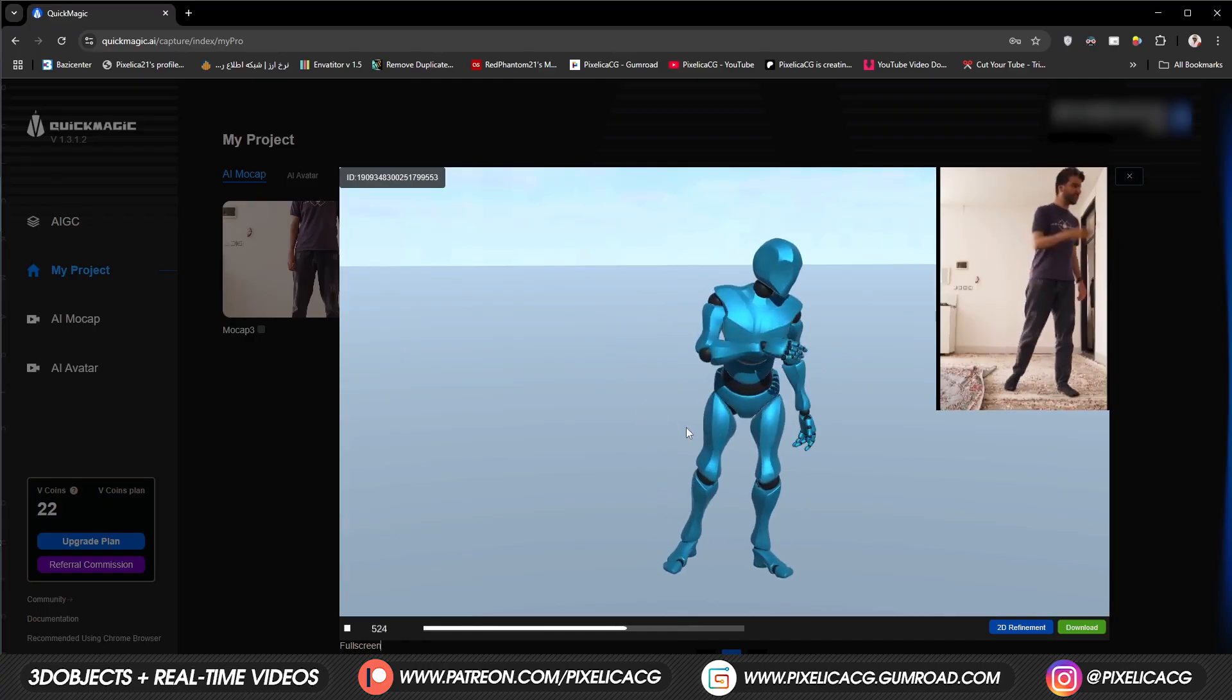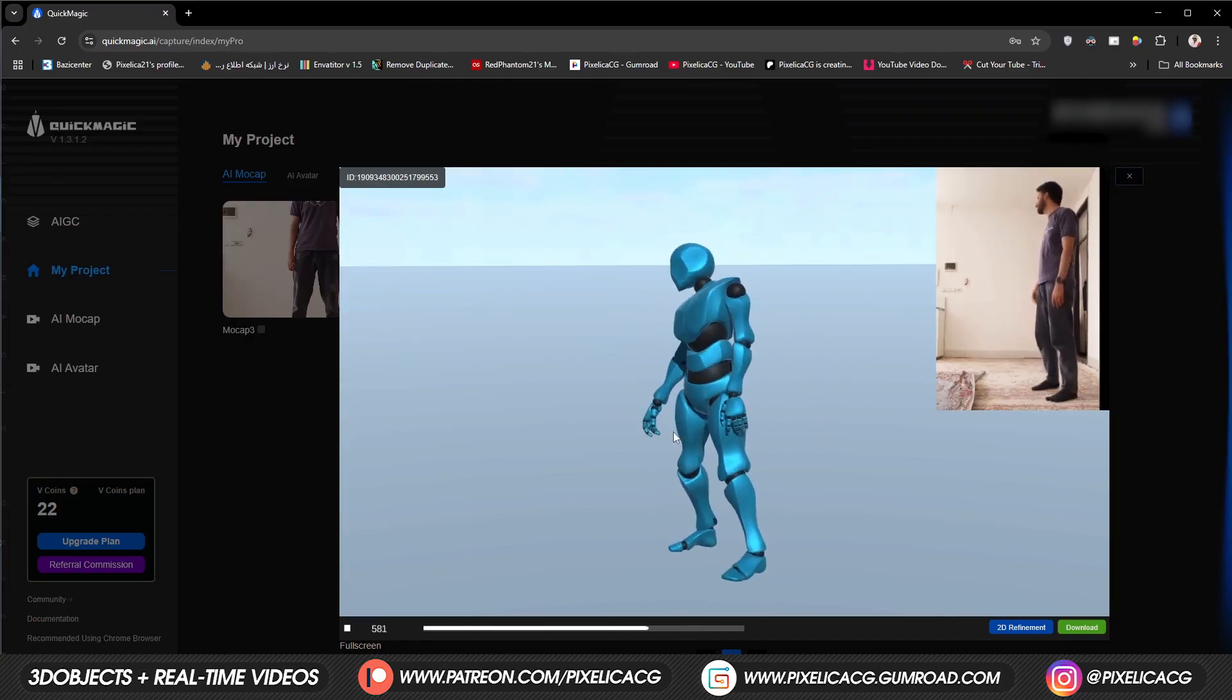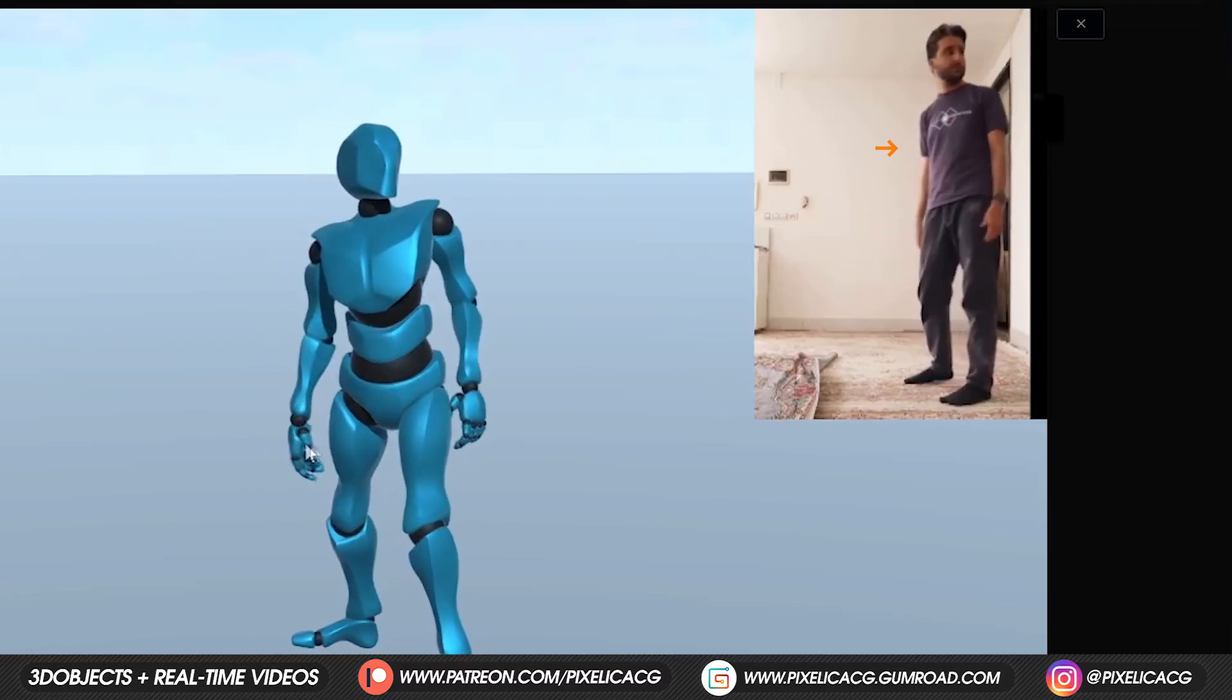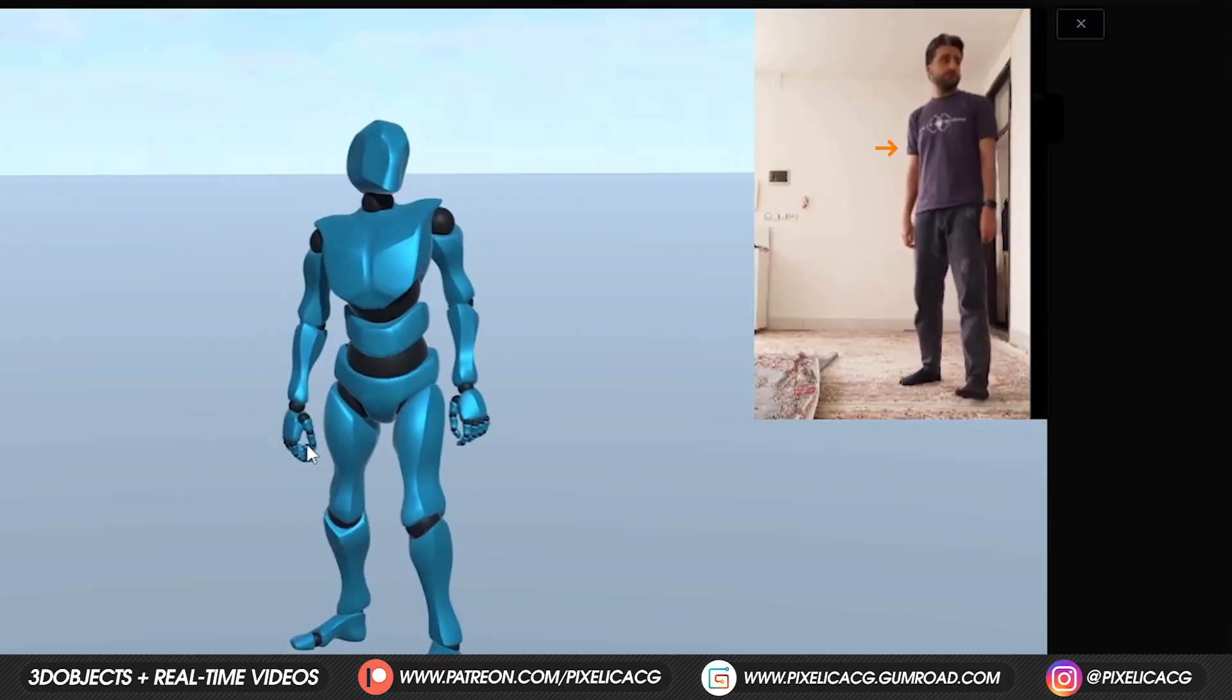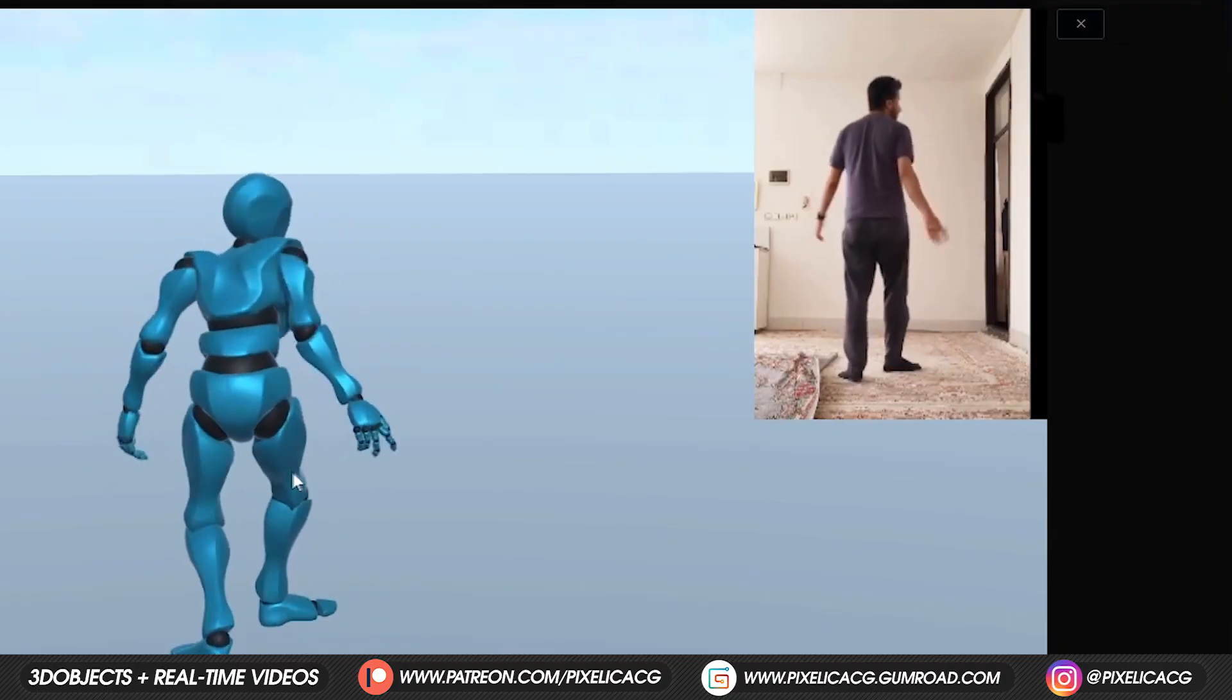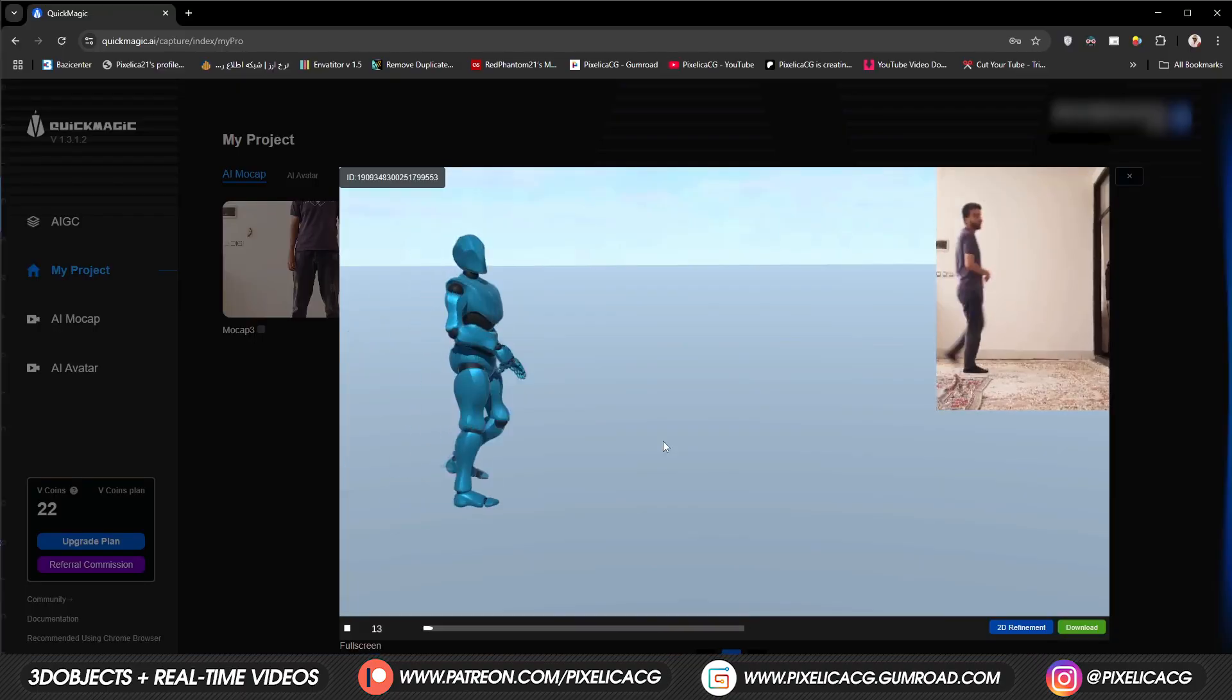To show you how powerful this tool actually is, in this scene my right arm is behind my body and it's not visible from this angle, but this thing guesses the position of the arm. And as you can see, the result is almost flawless.